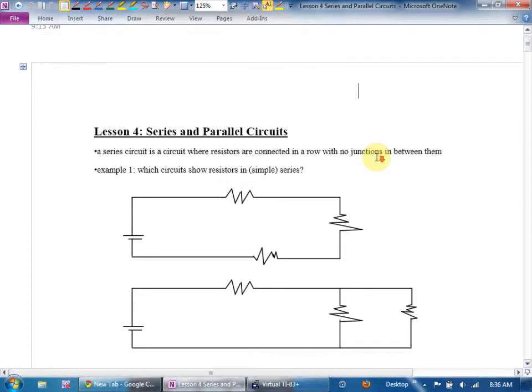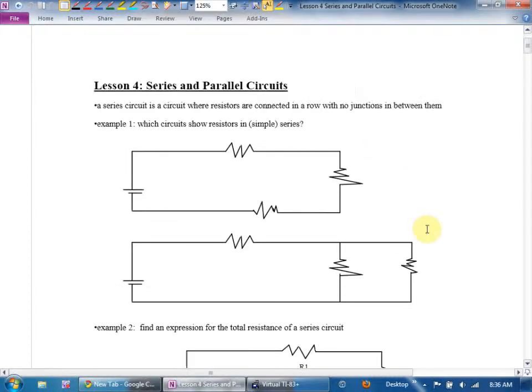A series circuit is a circuit where the resistors are connected in a row with no junctions between them. In my ski hill analogy, we say two resistors are in series if the same skiers have to go through both of them and have no choice.